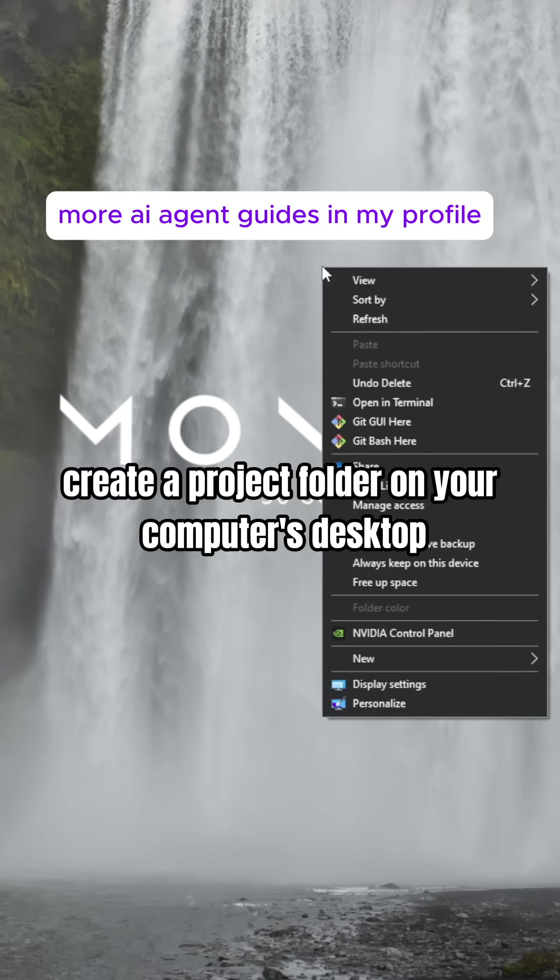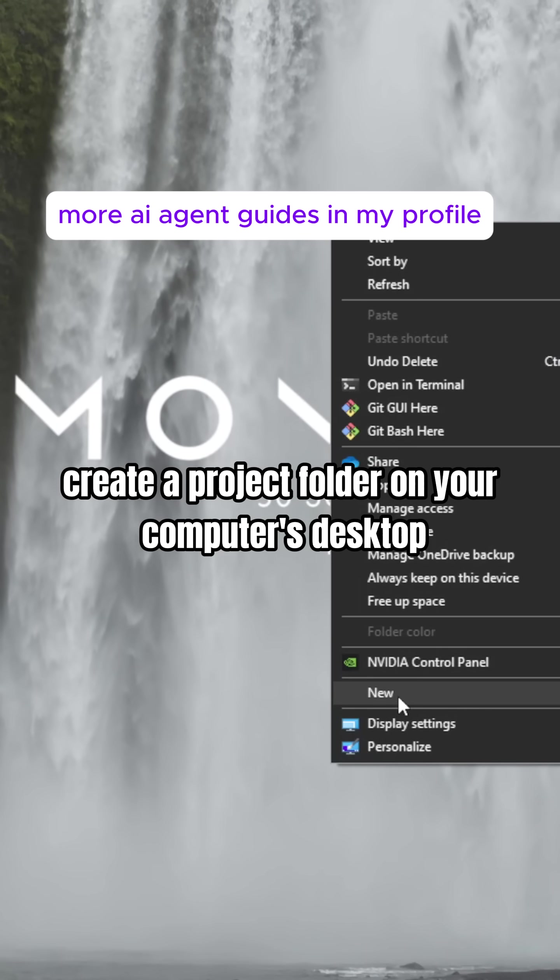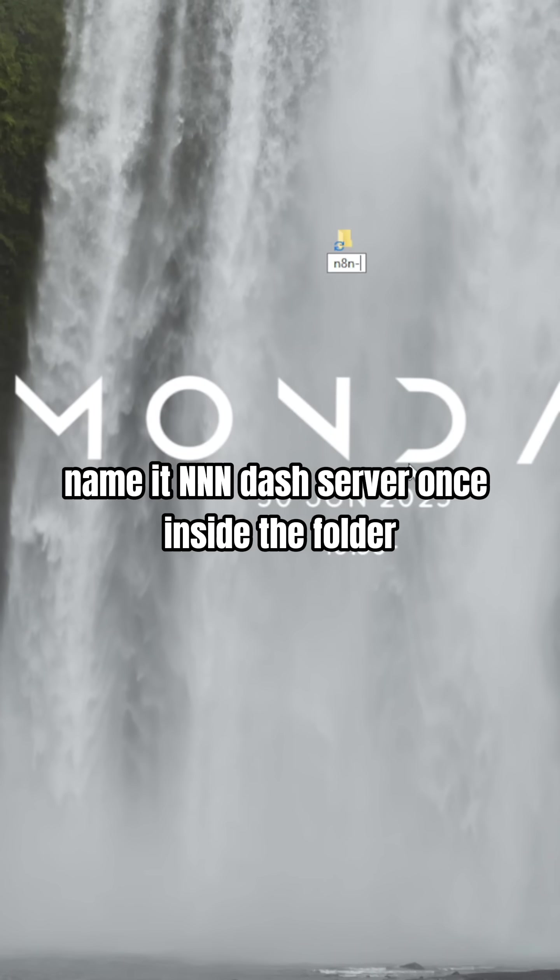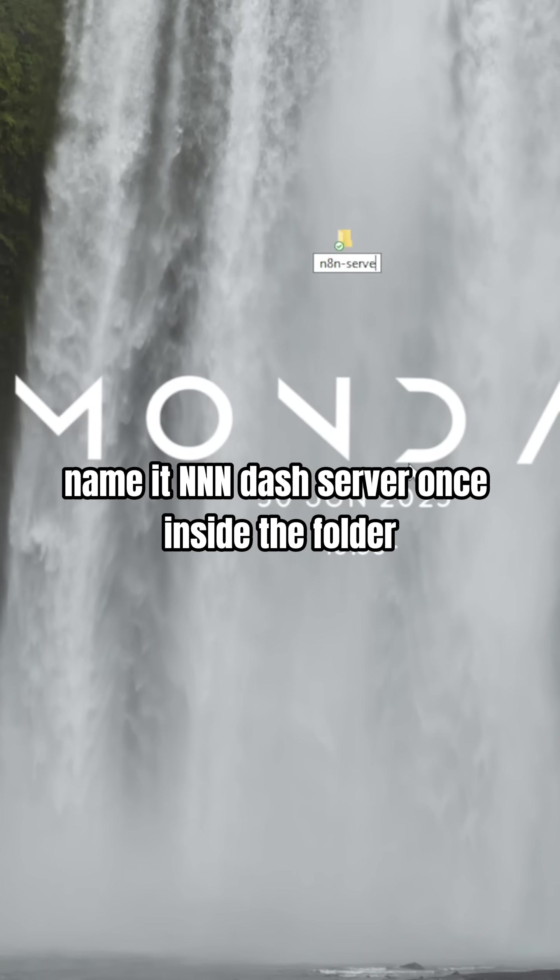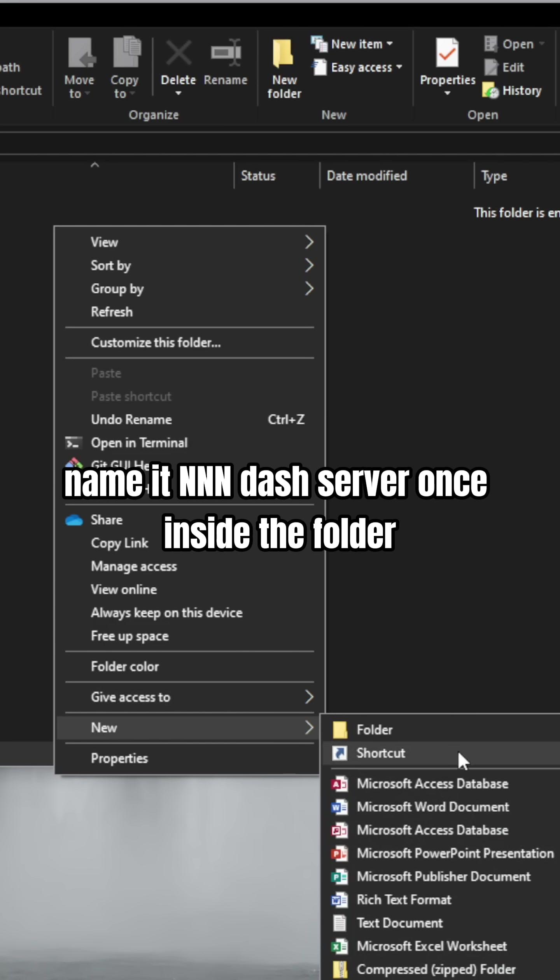Step two, create a project folder on your computer's desktop and name it n8n-server.